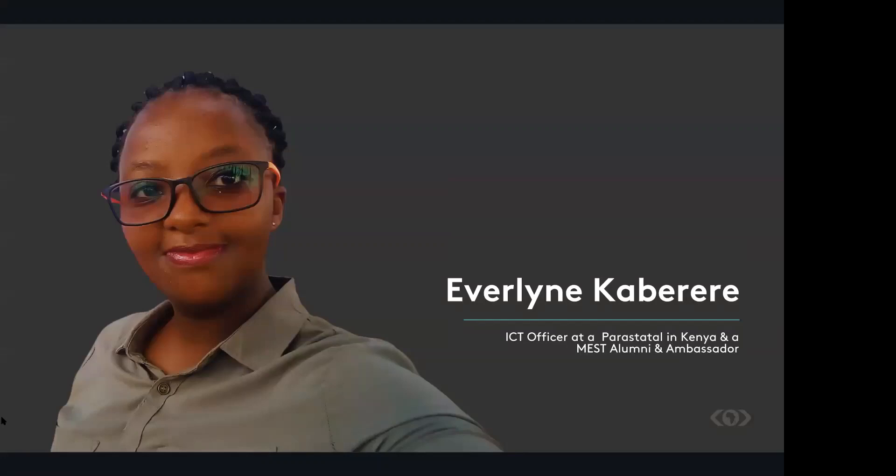But I would say transitioning into employment, back to employment, there's actually been a very interesting thing, because if you compare who I was before joining MEST to who I am right now, there are two different people.